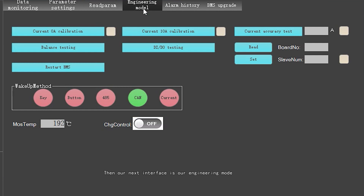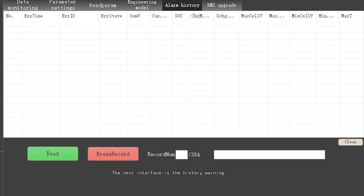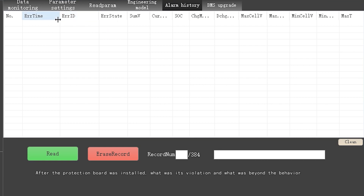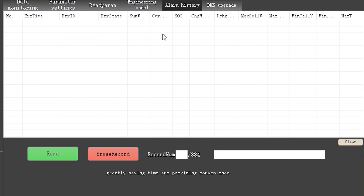The next interface is the engineering mode, which is an interface that only our R&D staff can use, so we won't go into too much explanation here. The following interface is the history warning page. Here you can see what violations or out-of-range behavior occurred with the battery after the protection board was installed. With this stored history, we can facilitate after-sales support, greatly saving time and providing convenience.